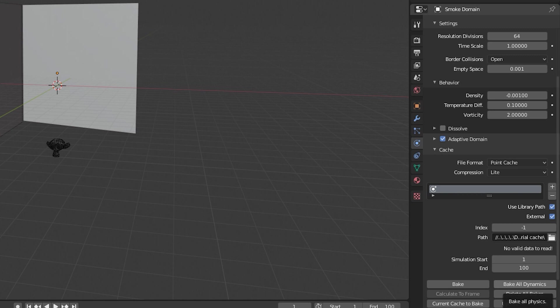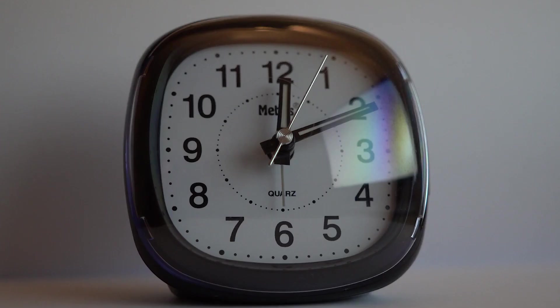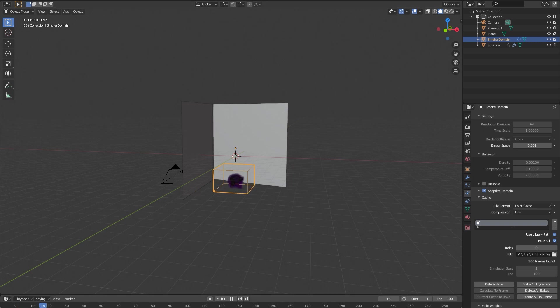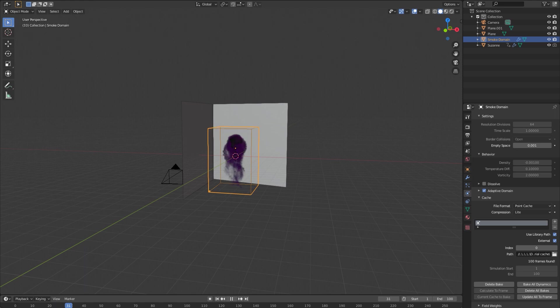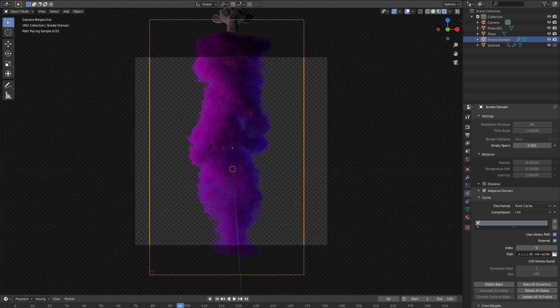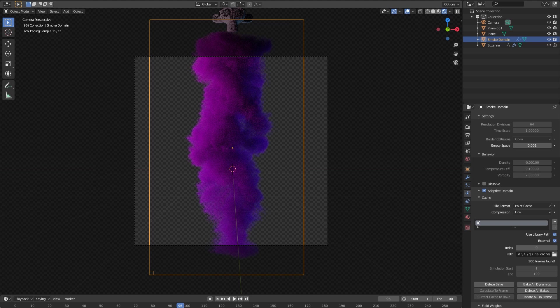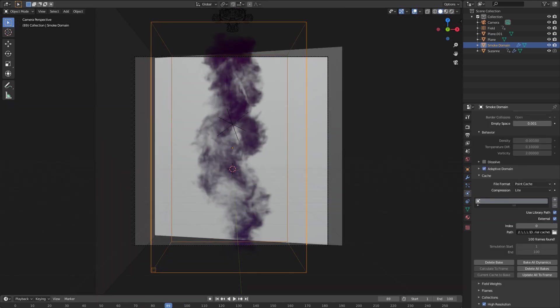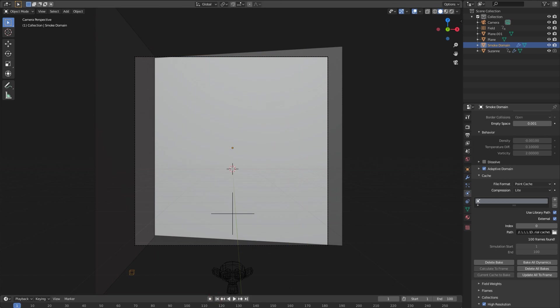And we have everything baked now so we could actually scrub through the timeline and you can see our smoke simulation. This already is pretty much all you need to know to make colored smoke. So what I'm gonna do is actually render this out real quick.